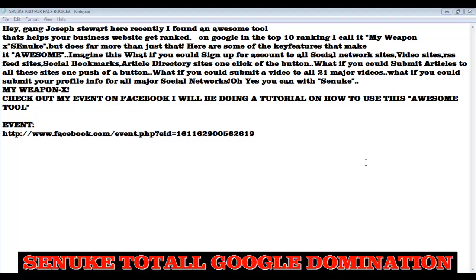Joseph Stewart here of IndieBeatHDTV. Recently I found an awesome tool that helps your business website get ranked on Google. Top rankings, I call it my weapon. But it does far more than just that. Here's the key features that make it awesome.